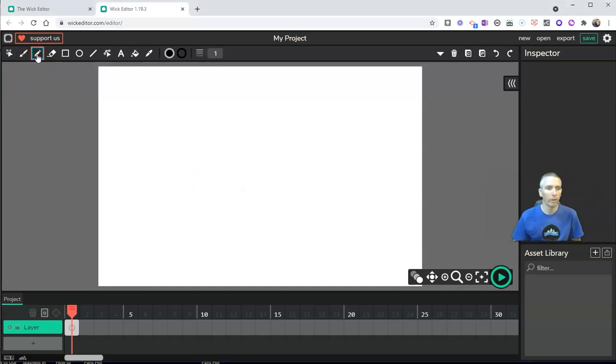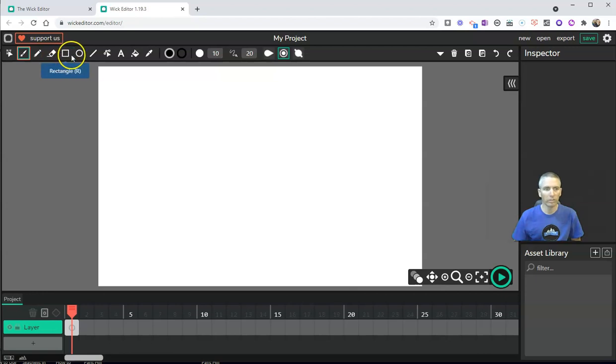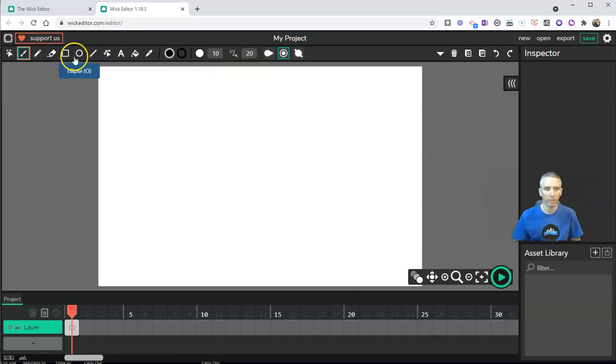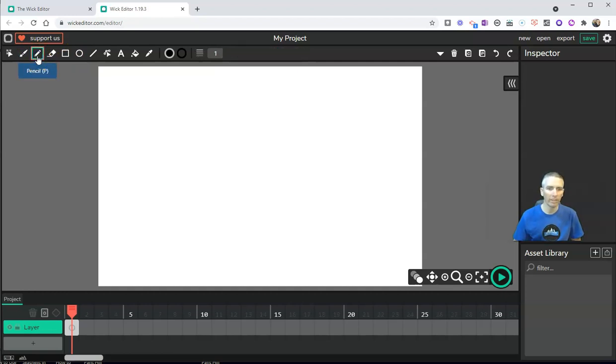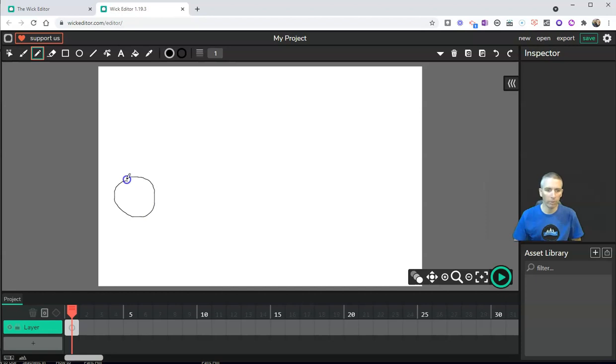We have here a pencil, we have a brush, of course we have an eraser, we have some tools for making specific shapes like rectangles and circles, but let's just start with the pencil tool. And I'm just going to draw my little stick figure person here.